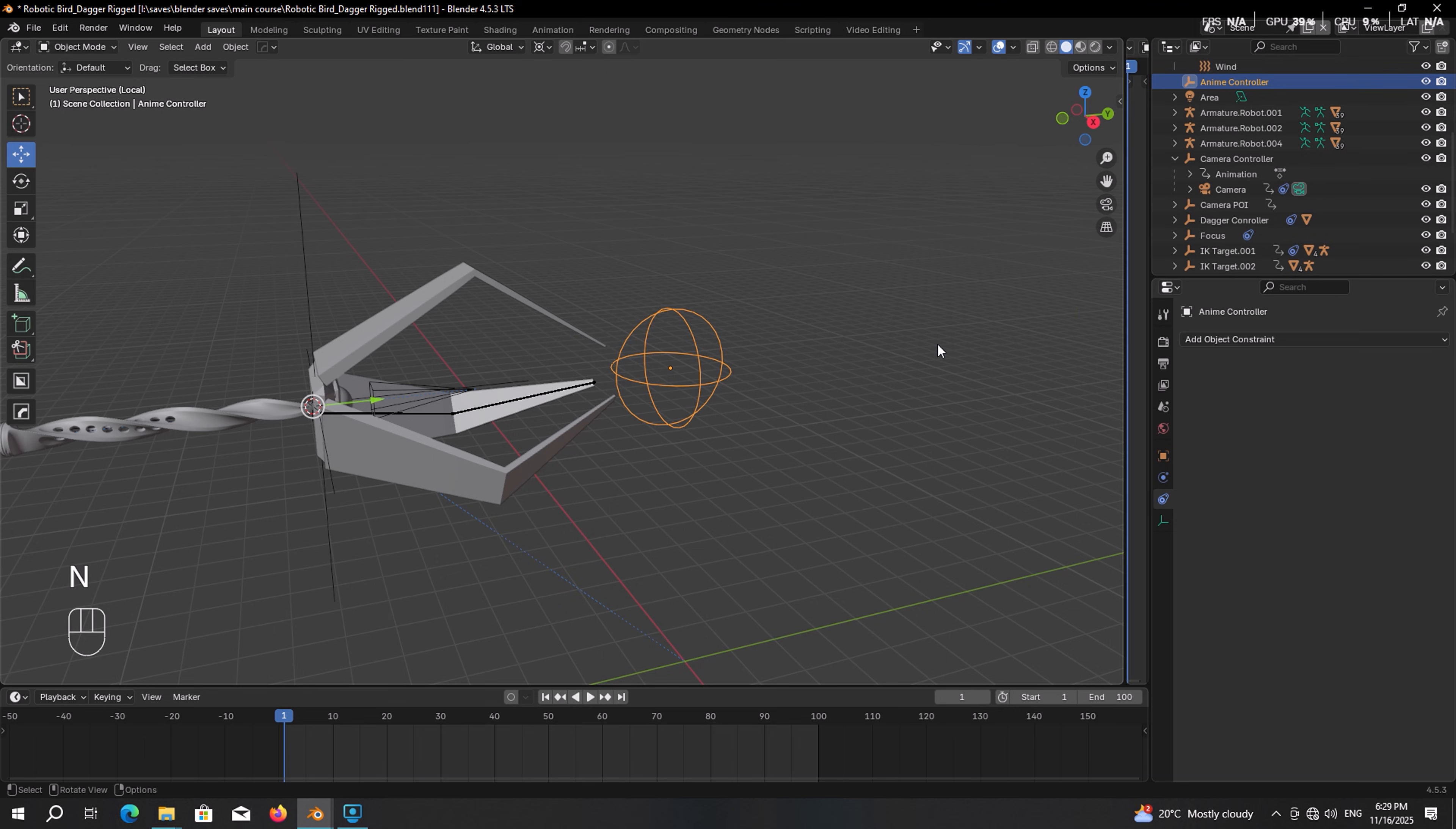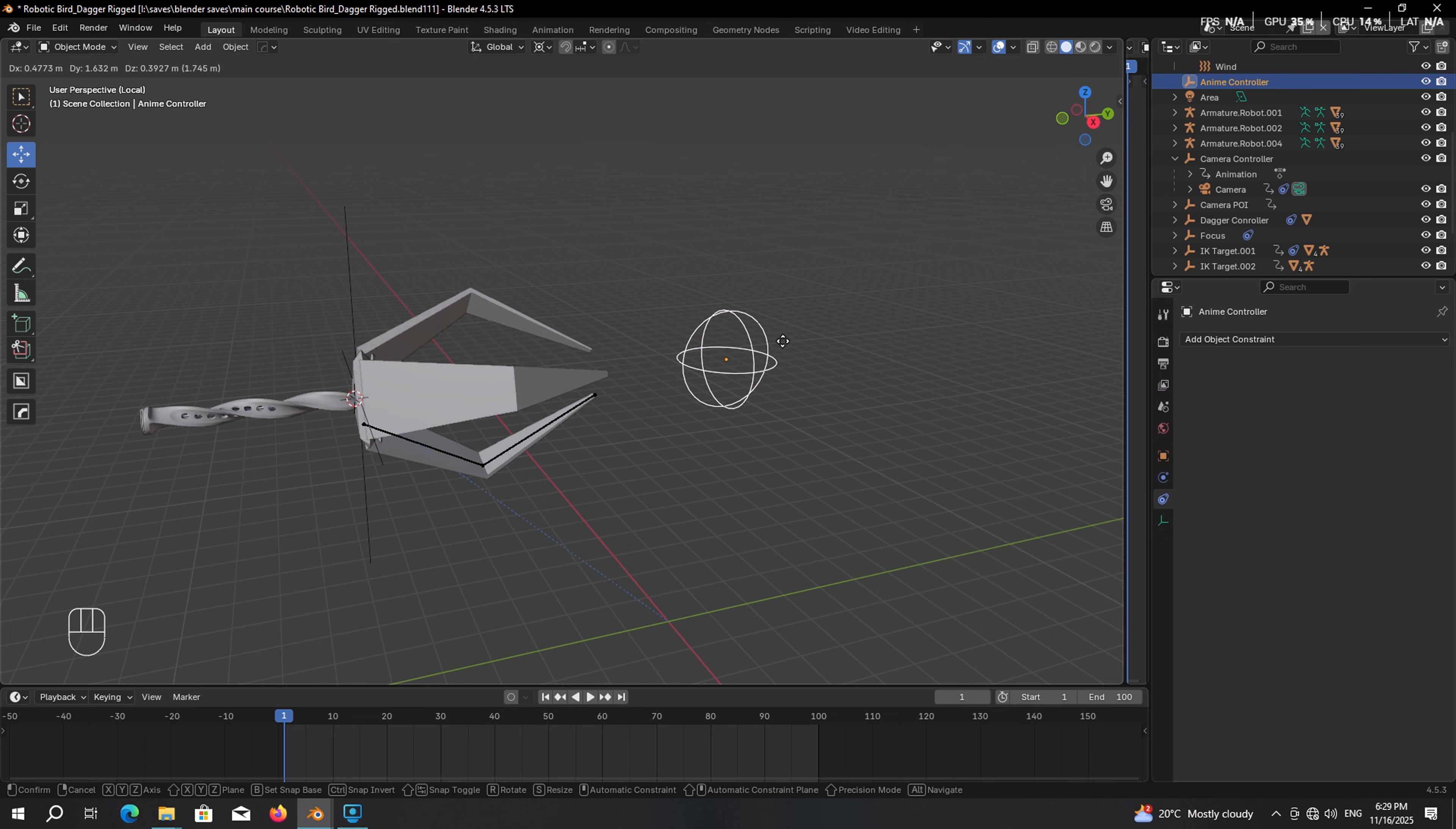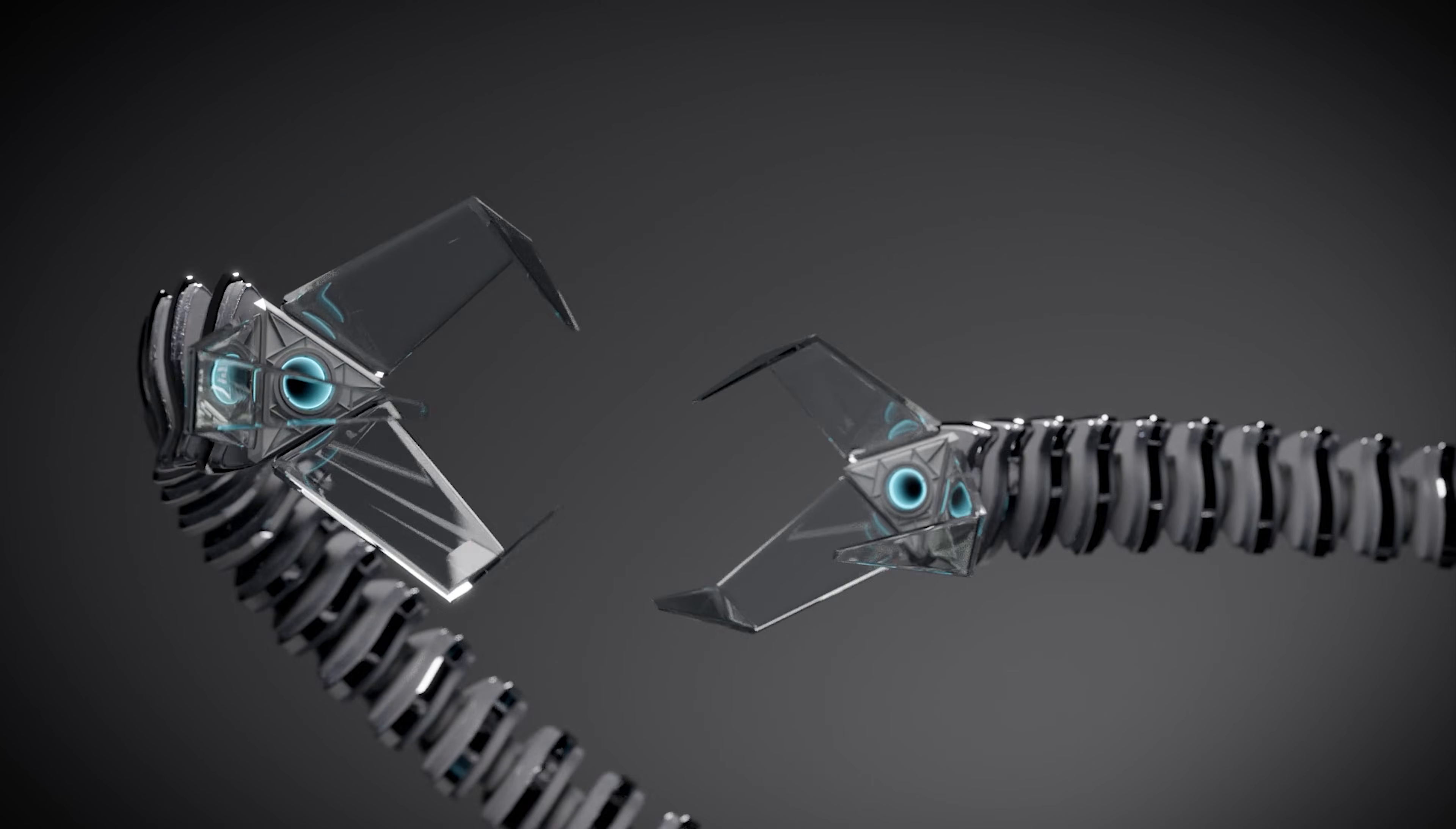Welcome to the update part of the series where we will learn how to make a really cool and interesting automatic setup by the help of which we can pull a simple empty to derive the animation of any object or multiple objects at the same time.